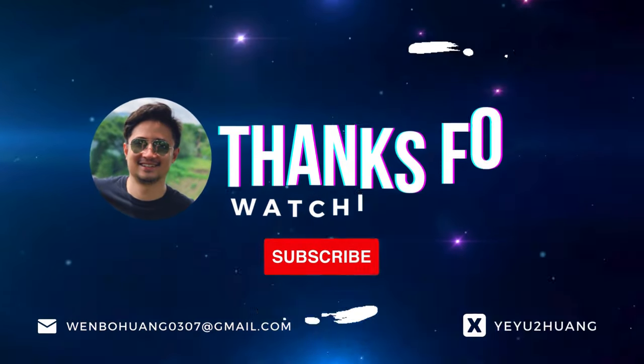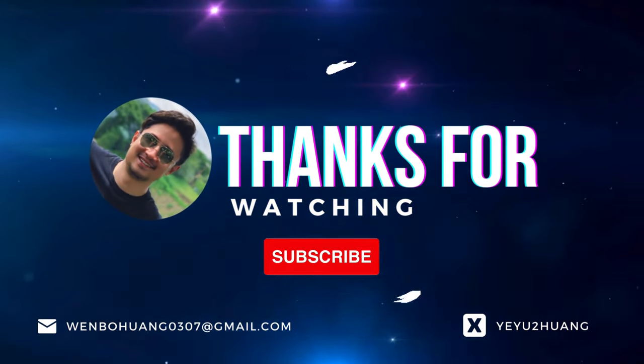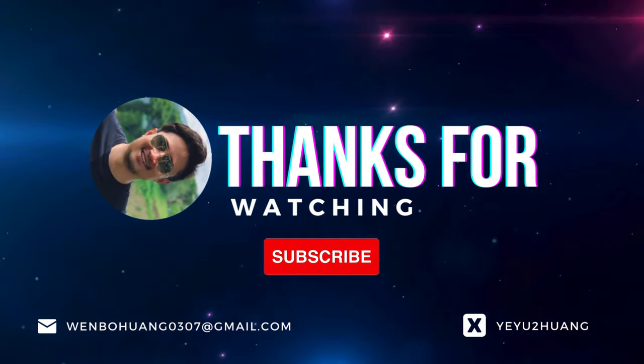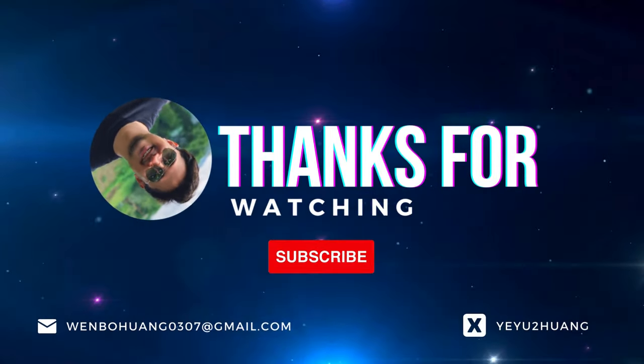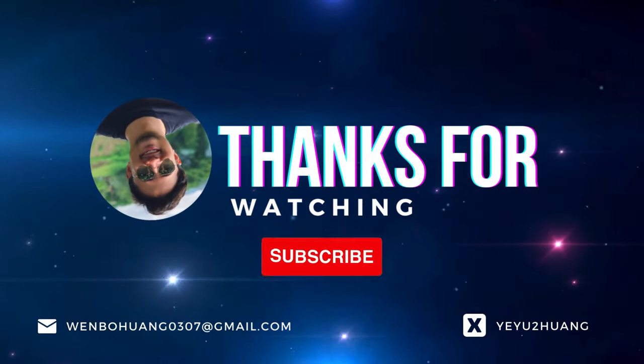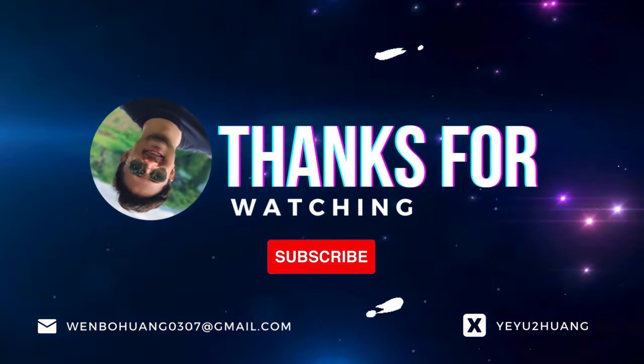That's all for today. For the tutorial and source code, you can find the link in the description below. Don't forget to like, subscribe, and hit the notification bell. Keep innovating and I'll catch you in the next one.